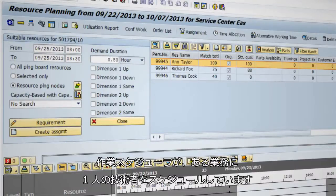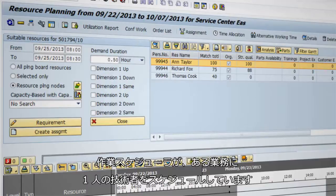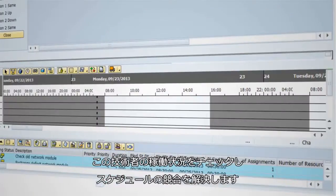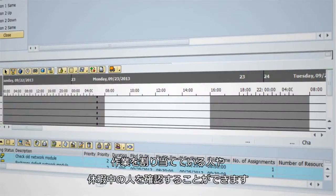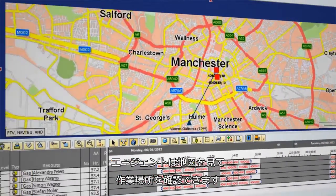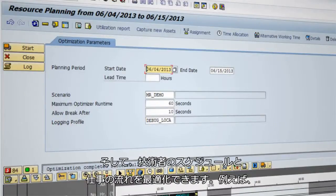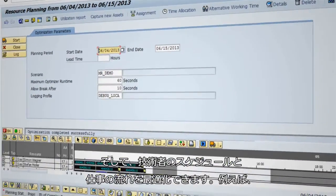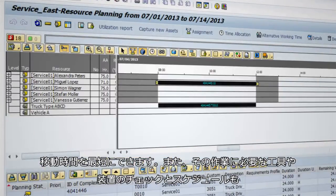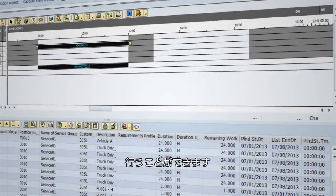In this scenario, a work scheduler is scheduling a technician for a job. He quickly searches and finds someone with the right skills. He can see the technician's availability and resolve potential conflicts. He can also see who else has been assigned work and who's on vacation. The agent can check a map to see the work location. He can optimize the scheduling and sequence of jobs, for example, to minimize travel time. He also checks and schedules the required tools and equipment for the job.